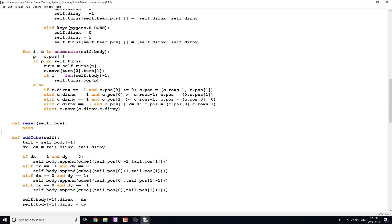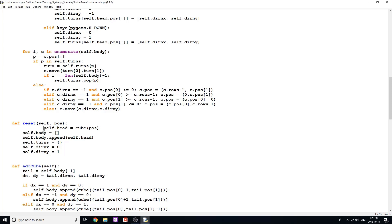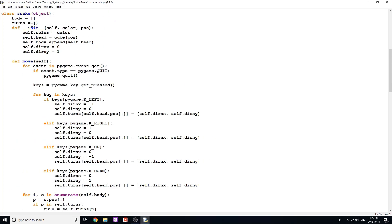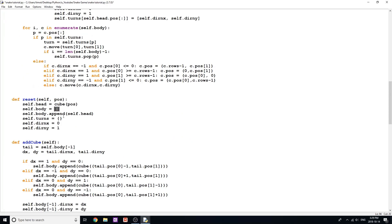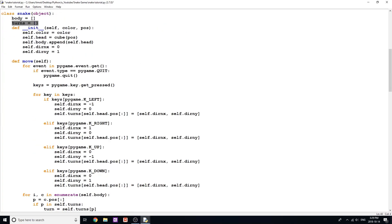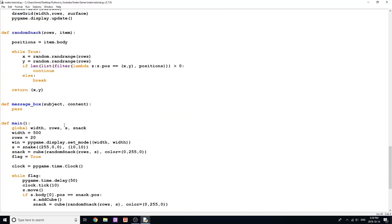The reset method is pretty straightforward. All I'm doing is getting rid of our turns, getting rid of our body, and changing the direction x and direction y. I'm setting a new head equal to whatever position we pass in — because we can start at a different position if we want. I'm clearing self.body, adding head, setting turns equal to blank, directionX to 0, and directionY to 1 again so we start moving. It's pretty much exactly what I have in the constructor, except I'm just resetting the turns list.